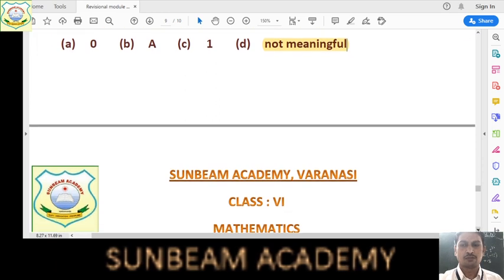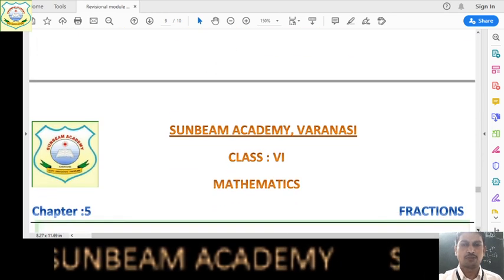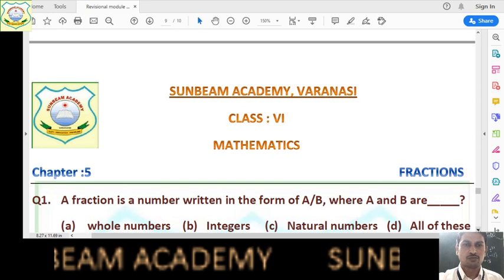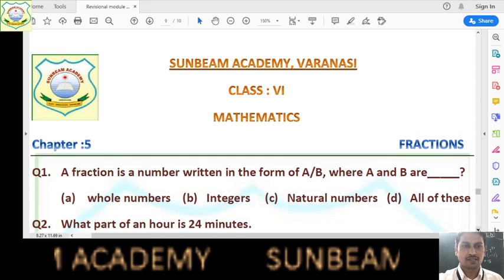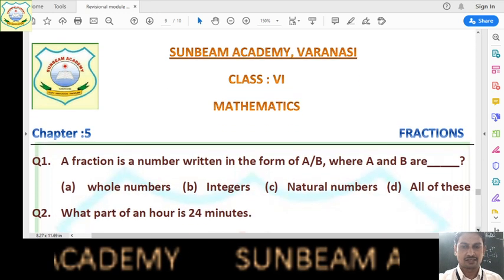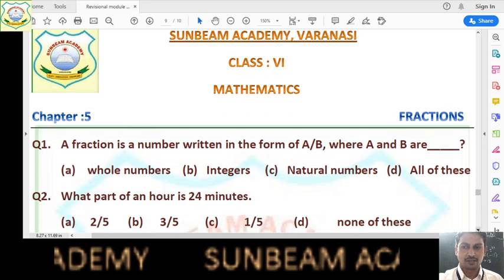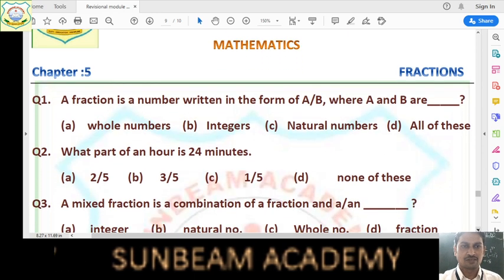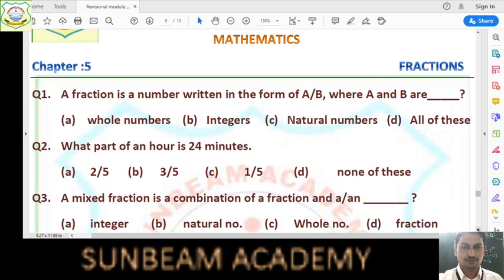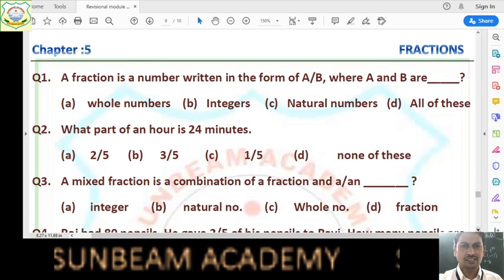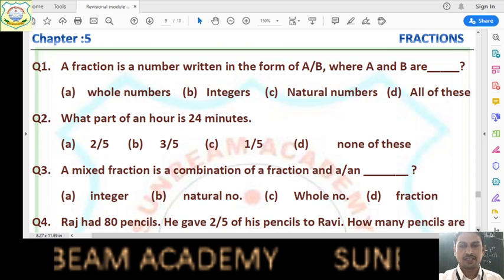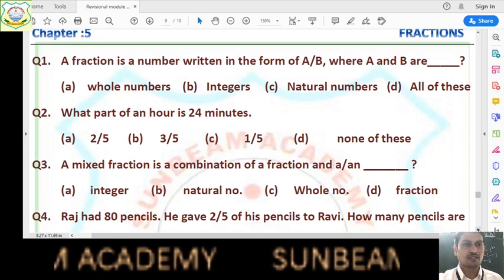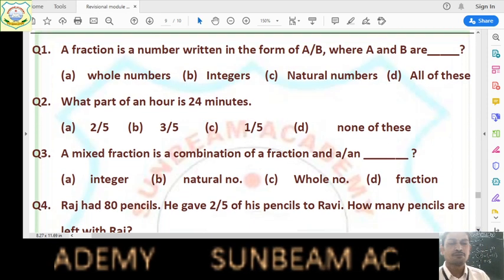You must have got an idea of how to prepare for this chapter. So let us move to the last chapter, that is fractions, chapter number 5. Because we don't have much time, we have to discuss a few questions on this chapter also, and after that we will finish this revision class.